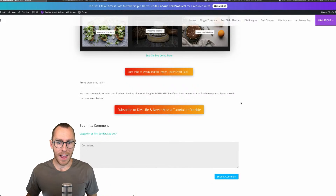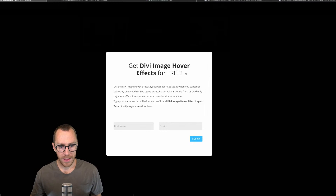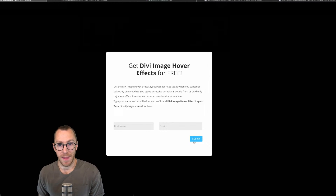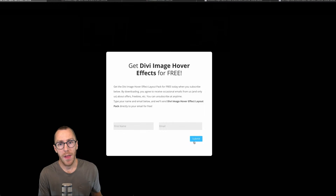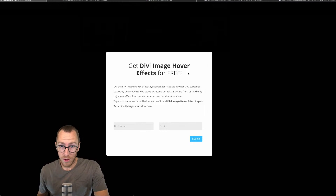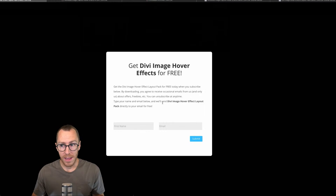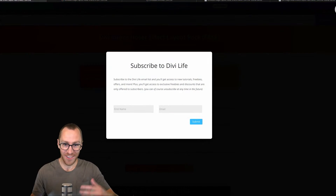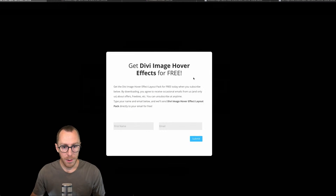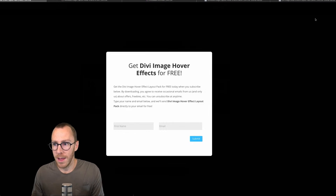To download it, click the button that says 'Subscribe to download the image hover effect pack.' It will open a pop-up via Divi Overlays where you enter your name and email, submit, and then it will send you the layout pack to download. Just unzip the pack and upload it directly to the Divi library — not directly to the page — and you'll have all those variations. If you're already on our email list, you don't need to worry about getting duplicate emails; as long as you use the same email address, you'll only be subscribed once.